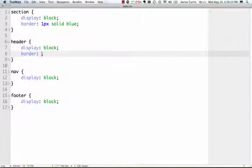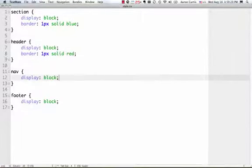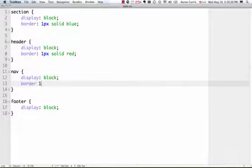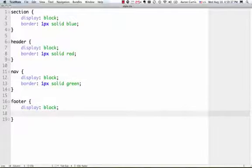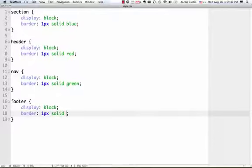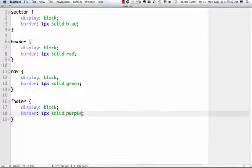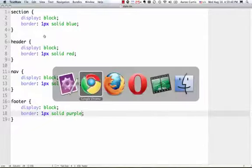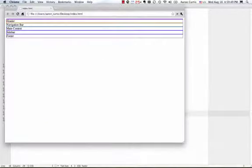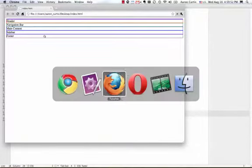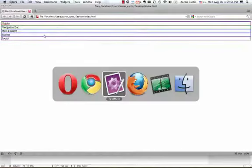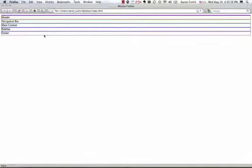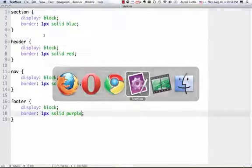Header, border, 1px, solid, red, nav, border, 1px, solid, green. And footer, border, 1px, solid, purple. So, as I do that, now I have these multicolored bars across each of my browsers.